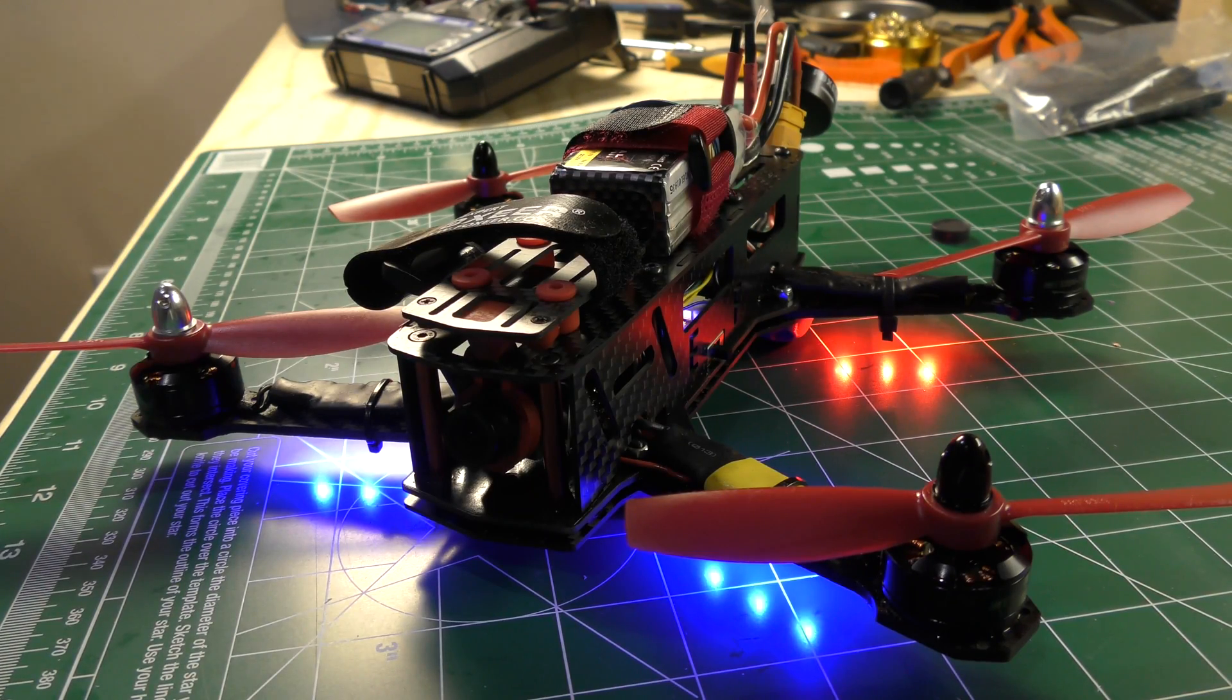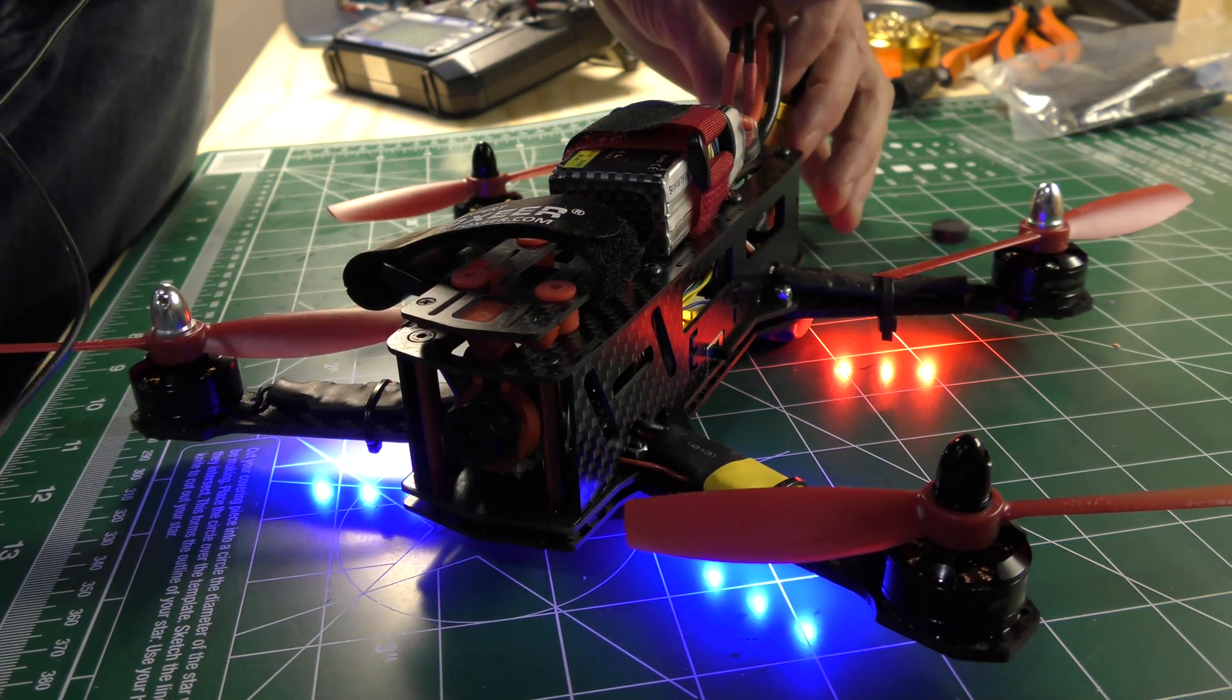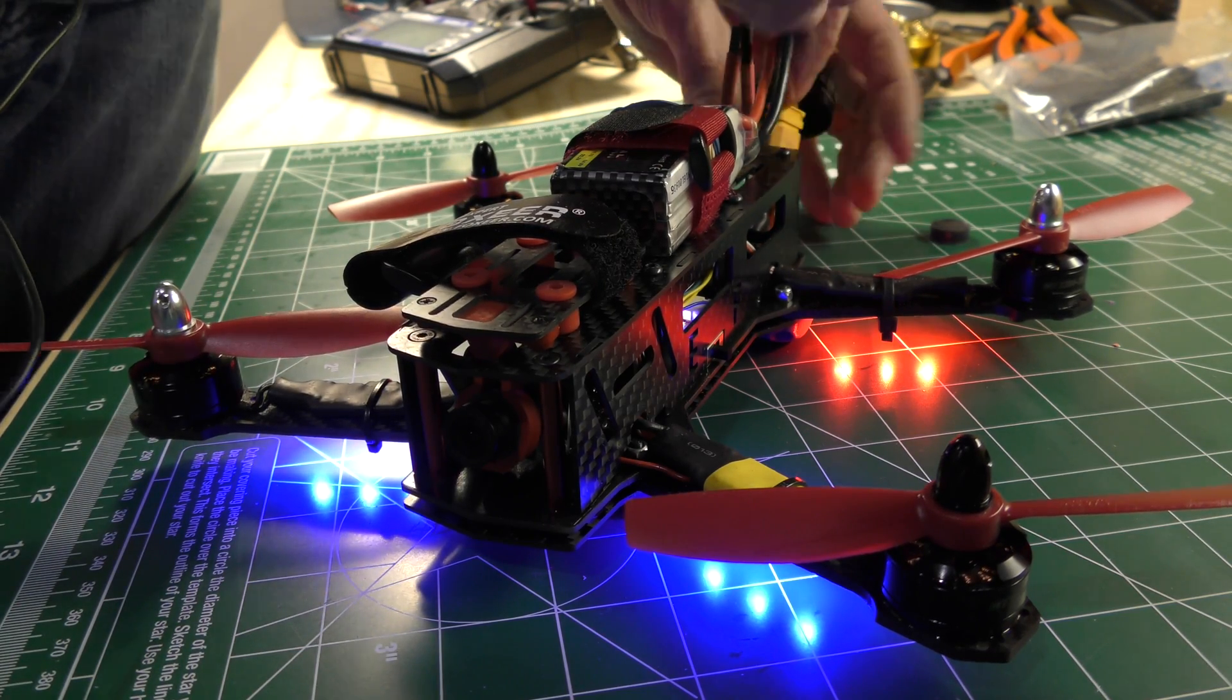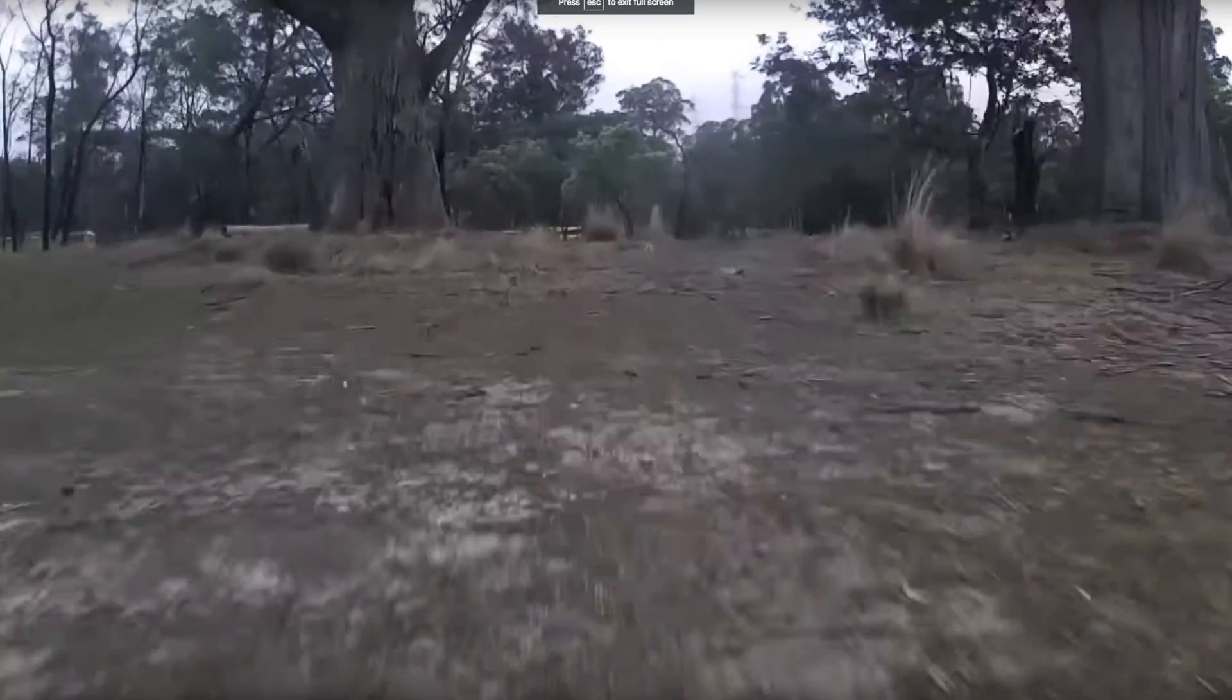All right now to get outdoors and fly this thing and crash it because that's what I seem to do. Till next time.